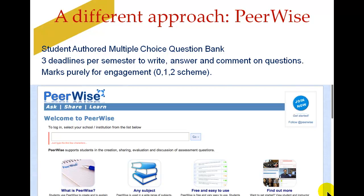This year we've set three deadlines per semester, and the students have to write two questions, answer about ten, and comment on each other. The commenting bit is really important in PeerWise, because that's the bit where they get into a wee bit of a fight with one another over the right answer. The concept of the right answer is also very important. We've kept the engagement scheme — students who maybe only write one question in the period will only get a mark of one, while those who've written two and done all the rest will get a mark of two.